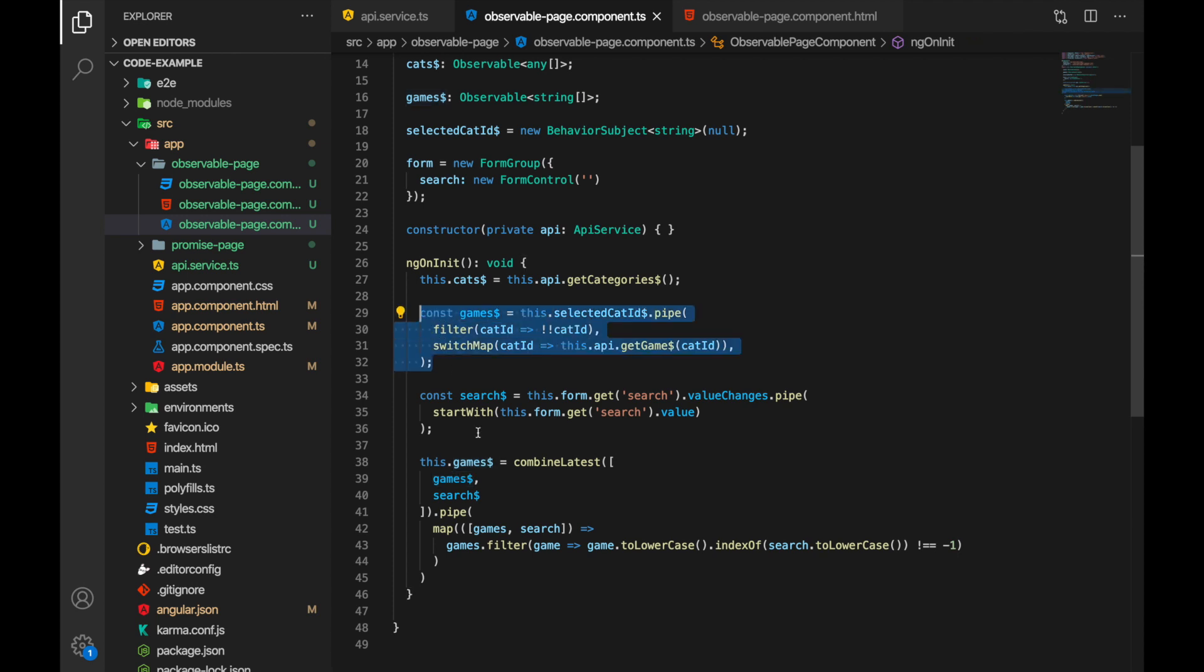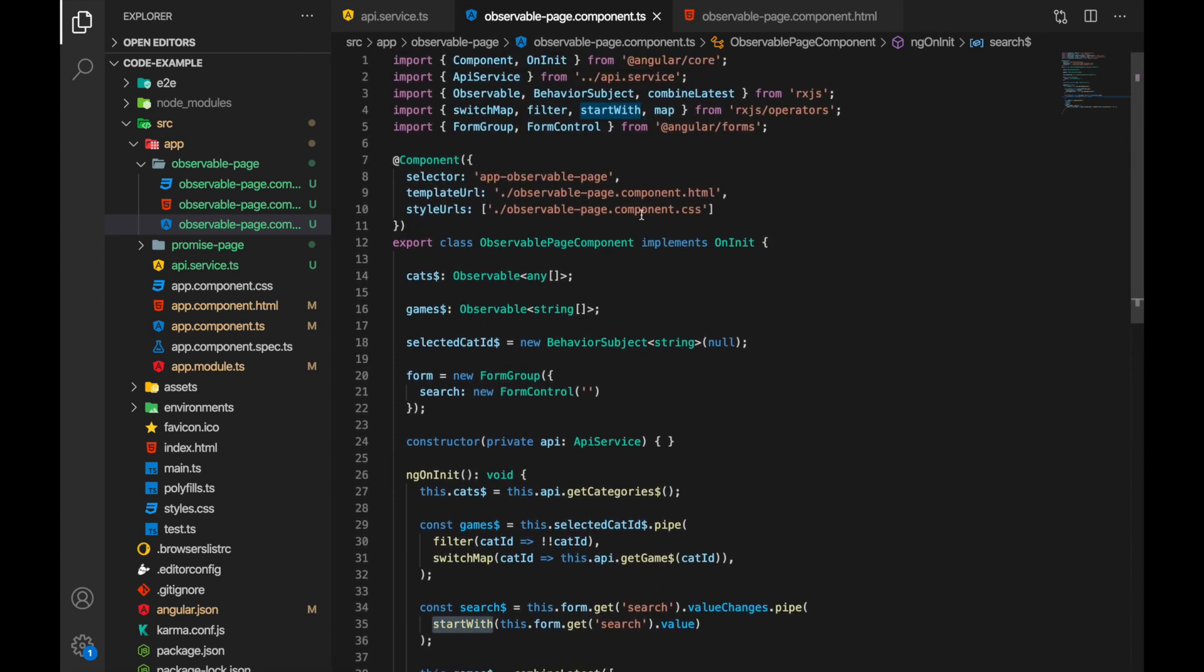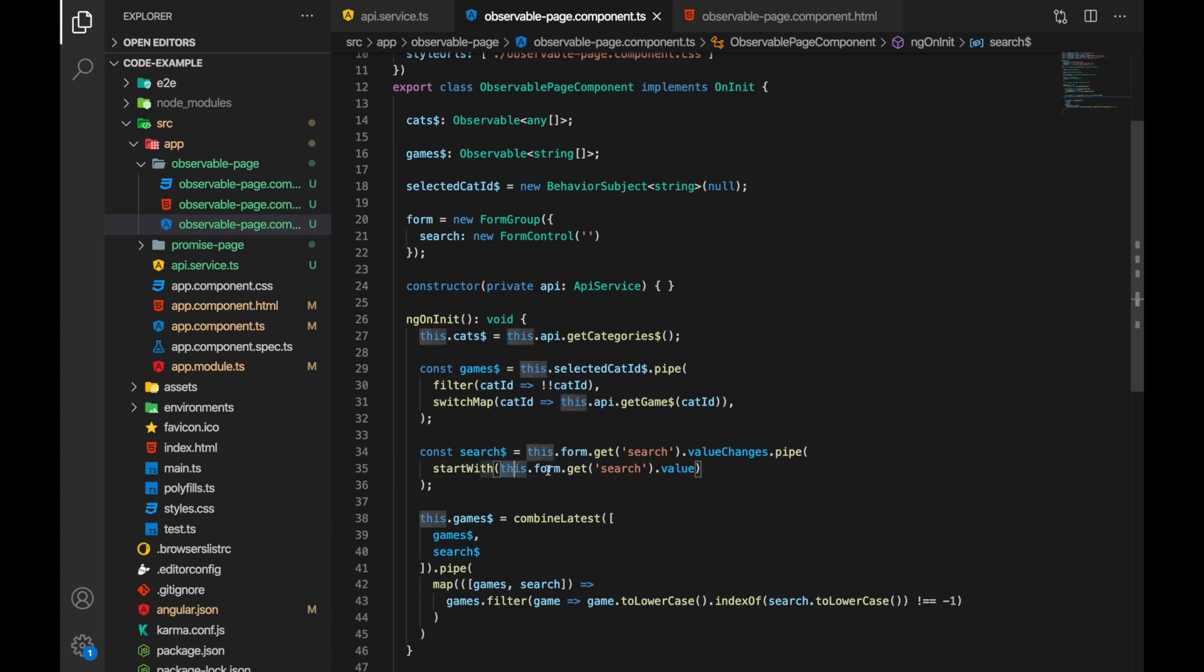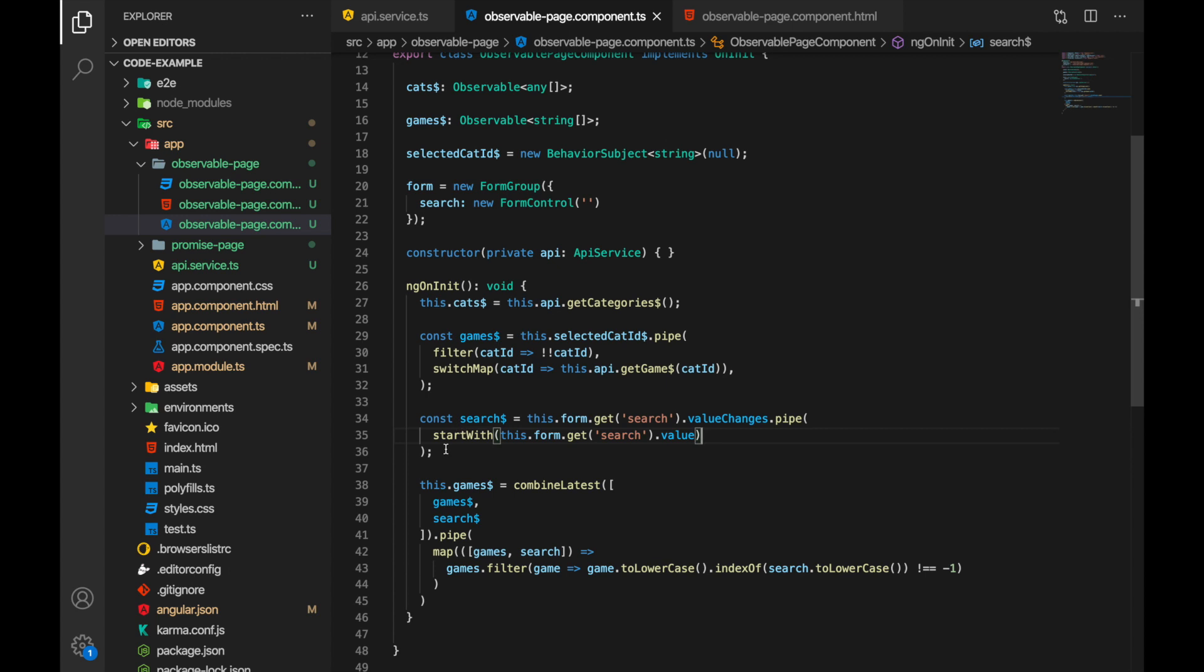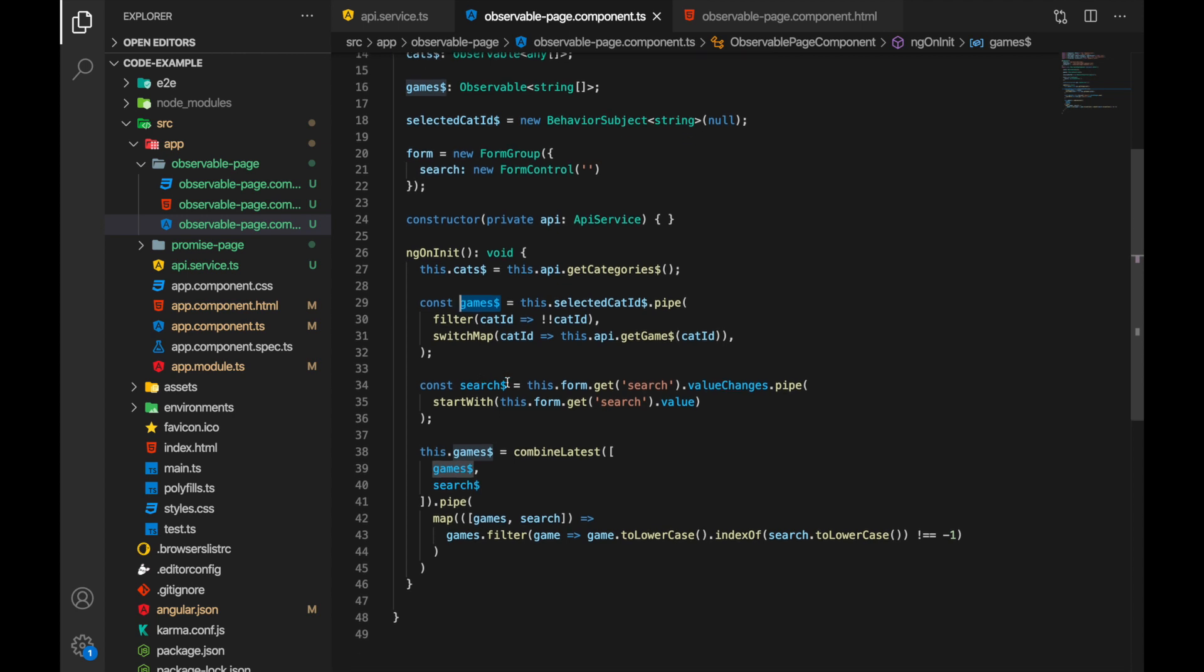So this is one thing. Another thing is our current search string, search terms that user has typed in. So what we do here, we are benefiting from our reactive form. We get the search form control and search as value changes. And initially it's not gonna emit anything so we are using a start with operator from rxjs and we are just using a starting value for our search field. And now we have the second thing. So there are two things here: first the games that are under selected category that user has selected and the second is search string that user has typed in.